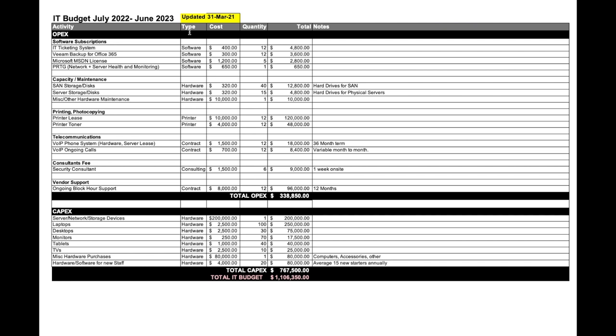The type here is what category it fits into - software categories, hardware, print, contracts, agreements with vendors, third parties, consultant fees. For example, I want to get a security consultant in for six days at a rate of $1,500 per day. Then vendor support and things like that. The cost is how much that particular item will cost you, and then the quantity - how many instances of that item do I need to be purchasing?